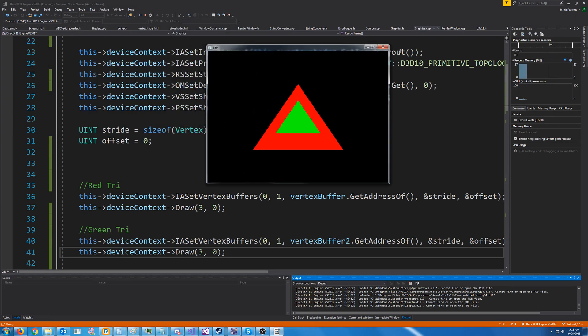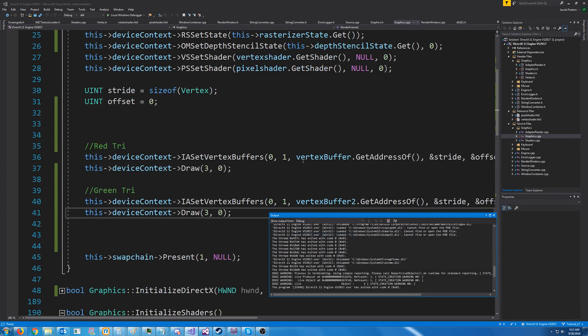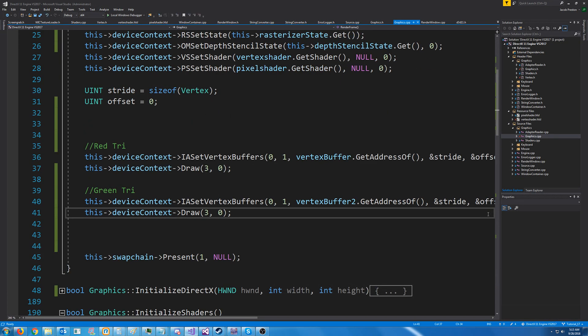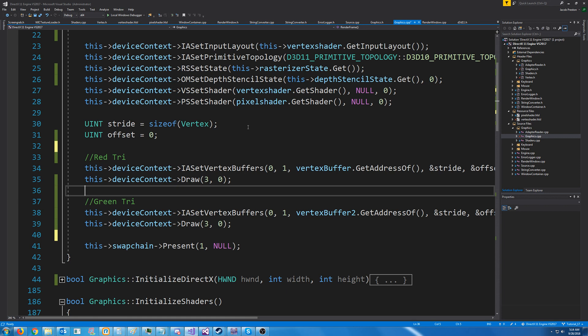We can just draw it in whatever order we want. And if the pixel is closer to the camera, then it will just overwrite the previous pixel.